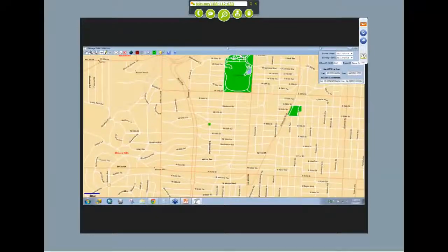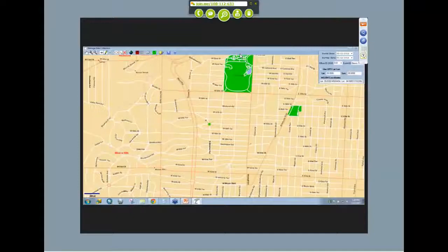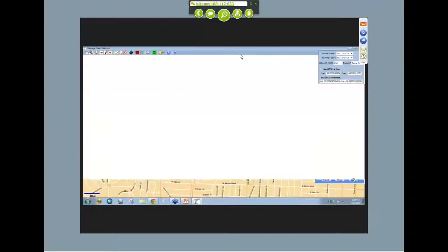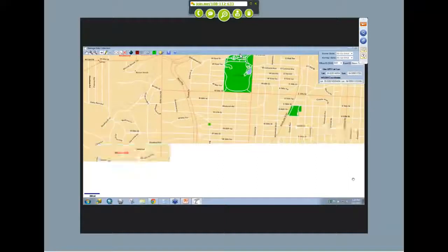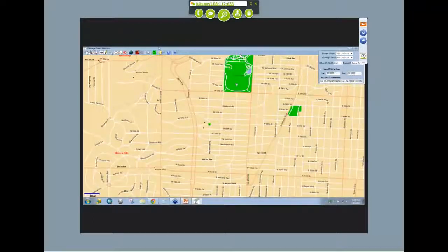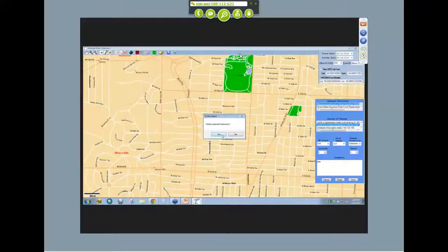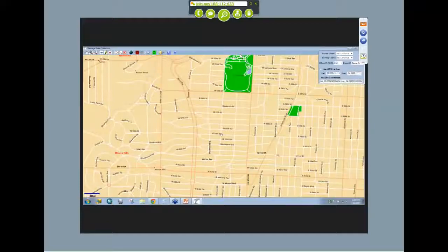If you want to make a change, click the modify point button — it looks like a little pencil — and highlight your point. That brings the menu back up and you can make changes to any of the features and save. If you want to delete a point, click modify point, highlight the point, then click the delete point button — the X over the thumbtack. Confirm that you want to delete the point and it goes away.